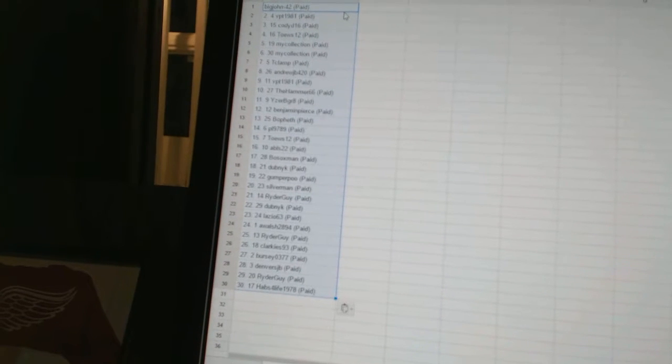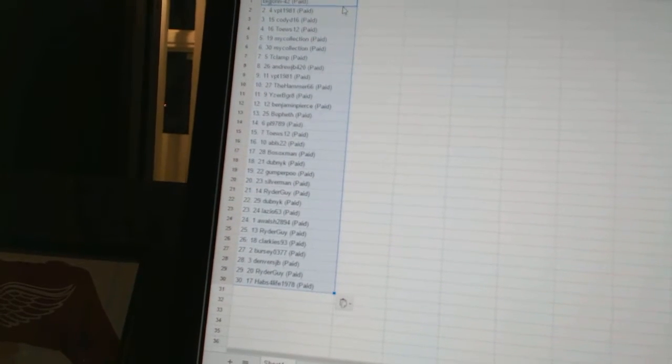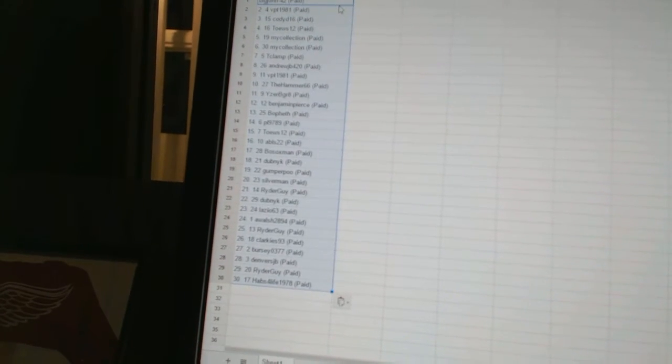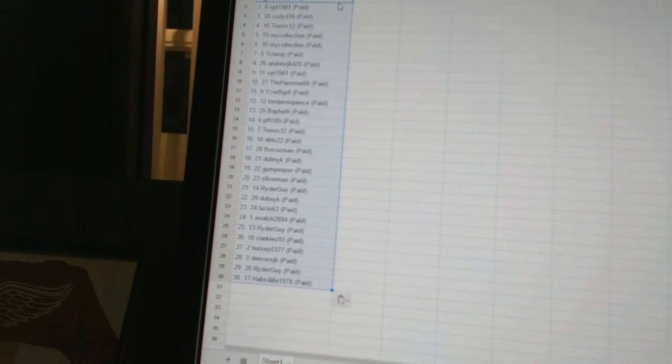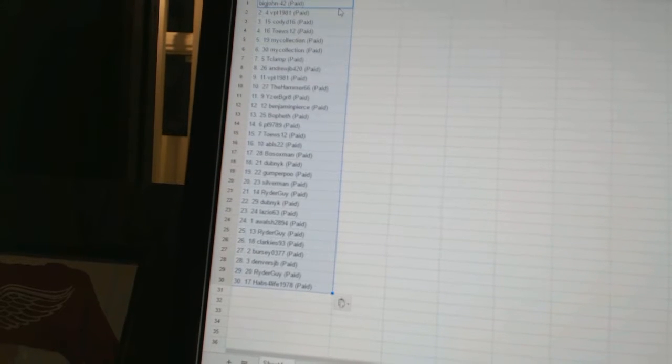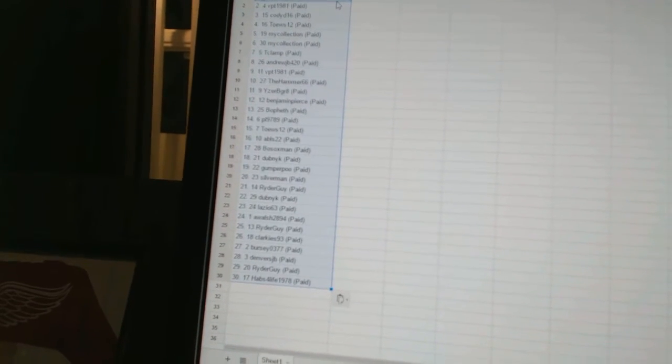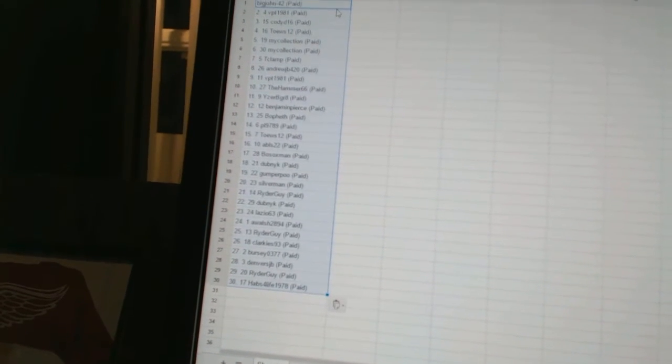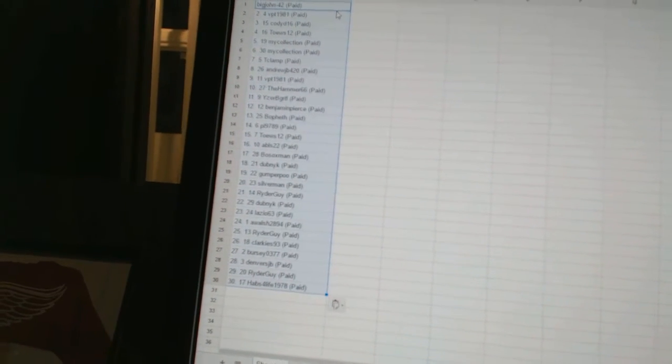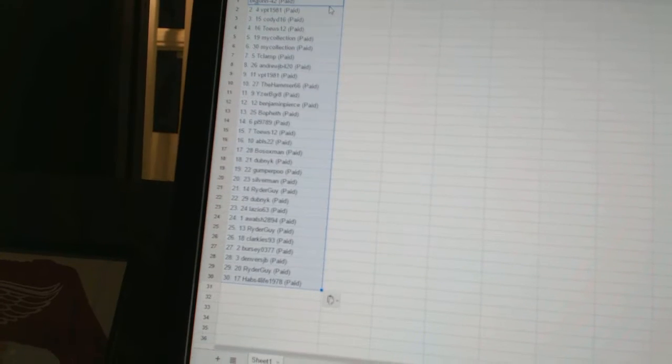Eighteen Dubnik, nineteen Gumper Poo, twenty Silverman, twenty-one Rider Guy, twenty-two Dubnik, twenty-three Lazio 63, twenty-four A Walsh 28 94.